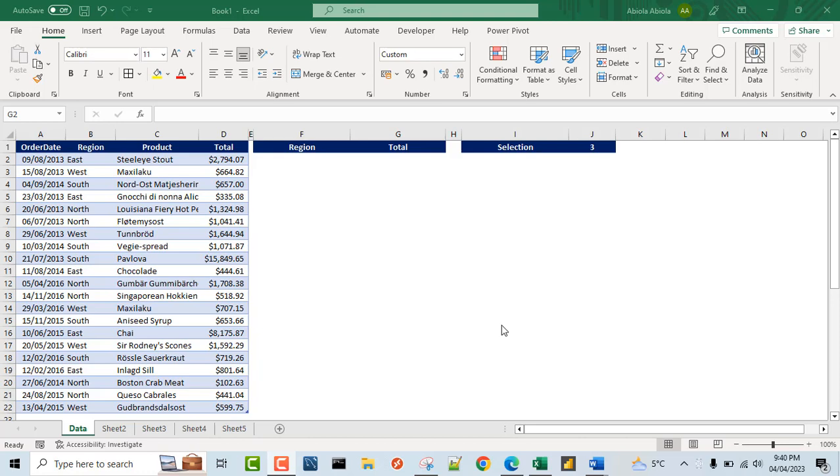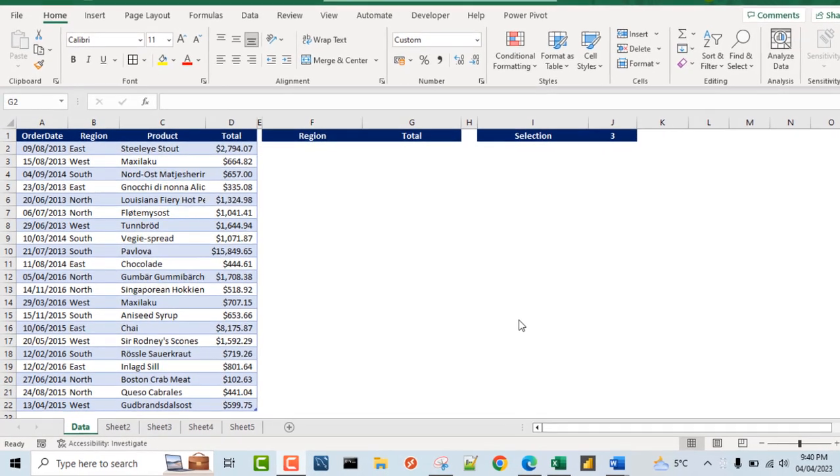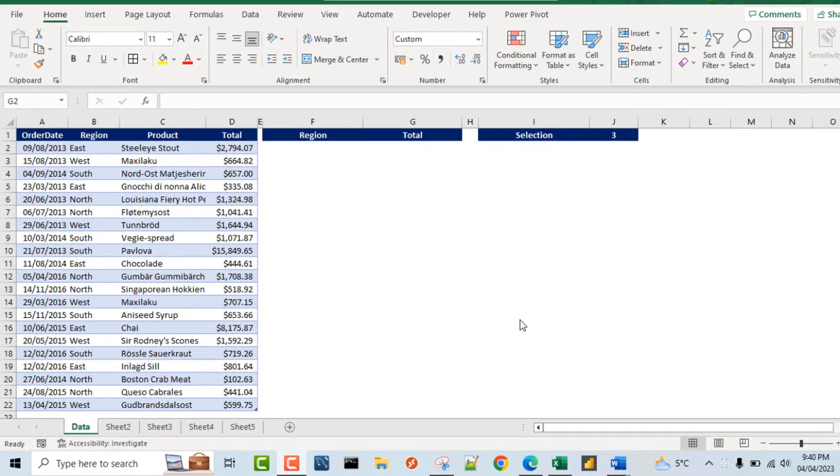Hello and welcome to this Microsoft Excel video tutorial. In this video, I'm going to show you a super cool hidden trick on how to fill contents and formatting across multiple worksheets. So let's get started.